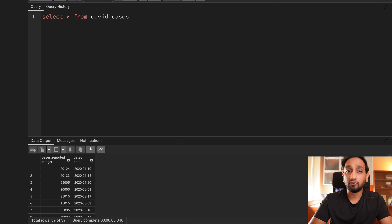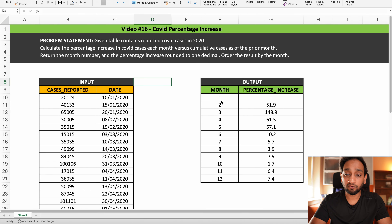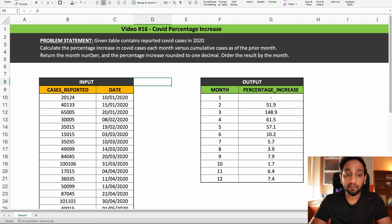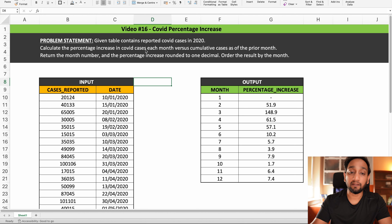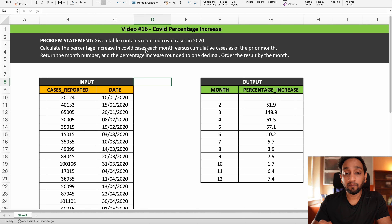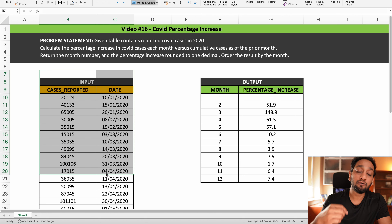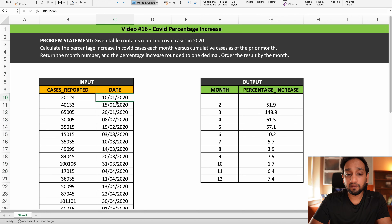Before I even get into solving this problem, I need to build a logic on how I can solve it. I have 39 records in this table and the data is specific to different days. My first requirement is that I need to provide one record for each month, since the problem tells me I need to find the percentage increase specific to each month, and compare it with the total cases from all previous months. So my very first requirement is to convert this day-wise input data into month-wise data.